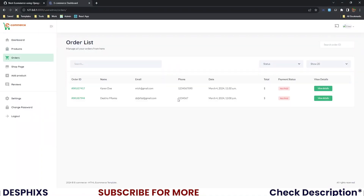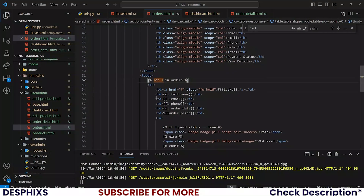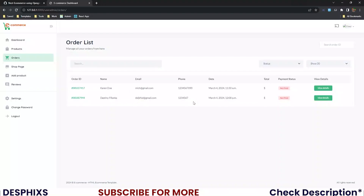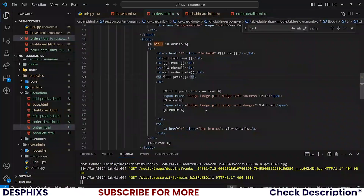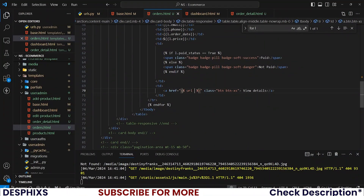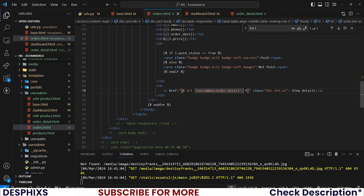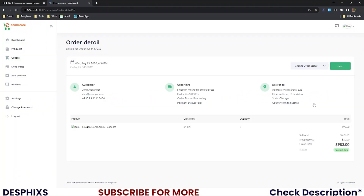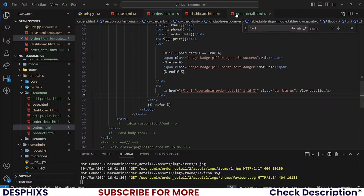The only thing you need to change is instead of latest_orders just say orders. Now it's working as expected. The total was showing an issue — it should be l.price. Now for the view details button, create a new URL pointing to user_admin:order_detail and pass l.id. When you reload and click on an order, it opens the order detail page.